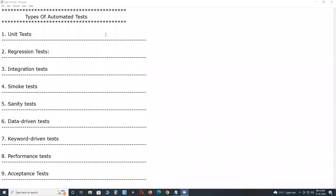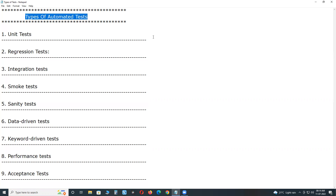Welcome to GC Ready Technologies. Types of automated tests. It is one method of software testing.